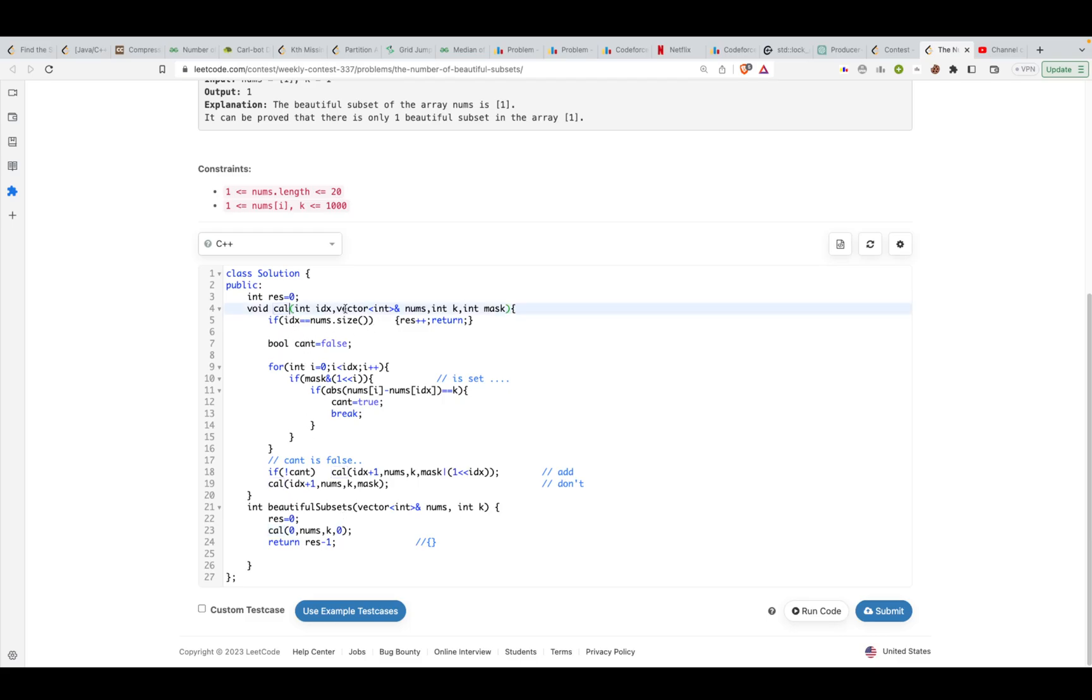It first checks that if I've reached the end of the array, in that case I already have a valid subarray with me. If that's the case, increment result and then return.